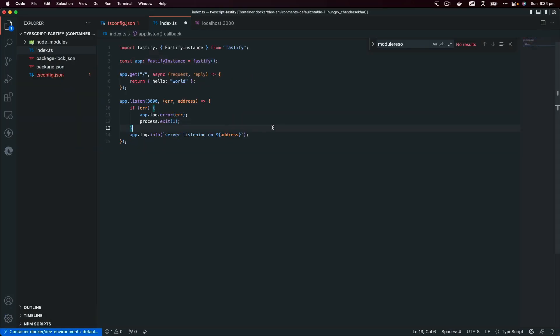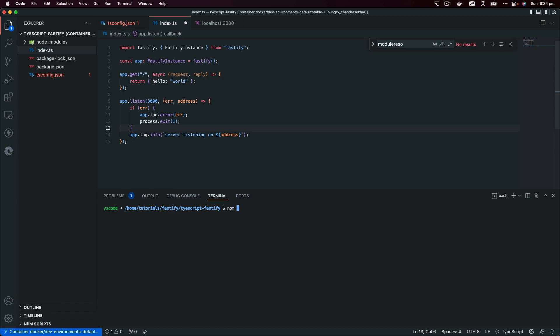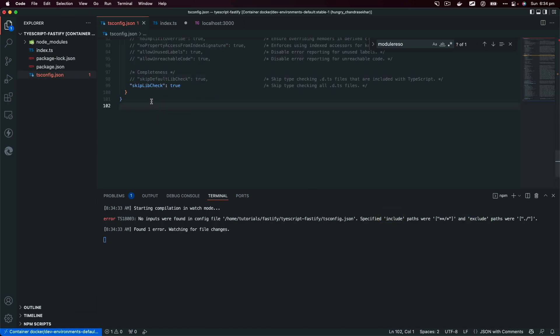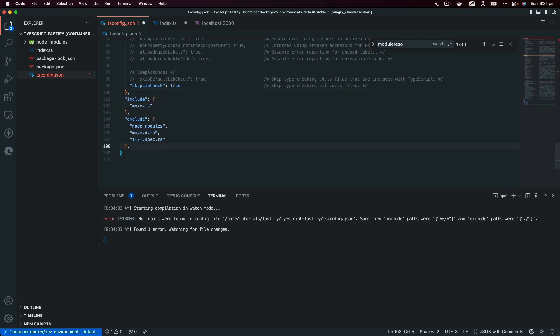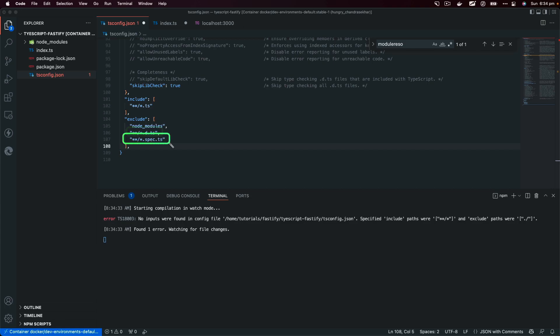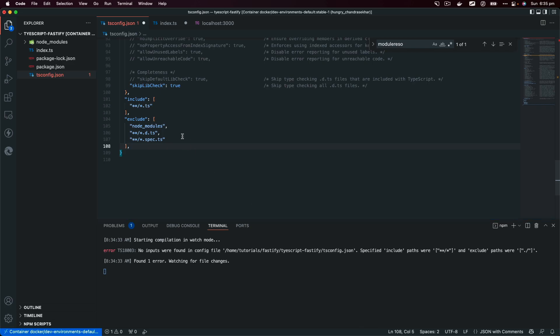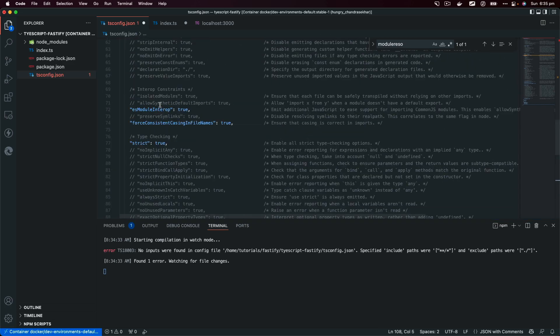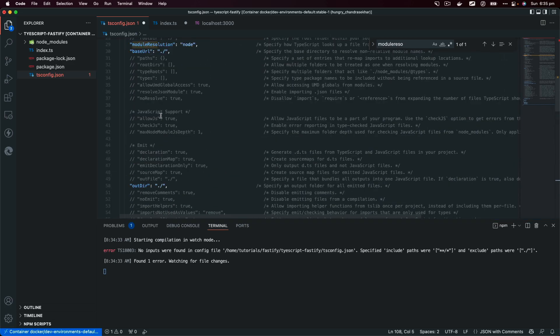I'm going to try to run this. I'm going to type npm start and here we're getting a couple of errors saying this tsconfig.json file doesn't have include and exclude keys. Let's go and fix those. I'm going to add a comma and paste those here.